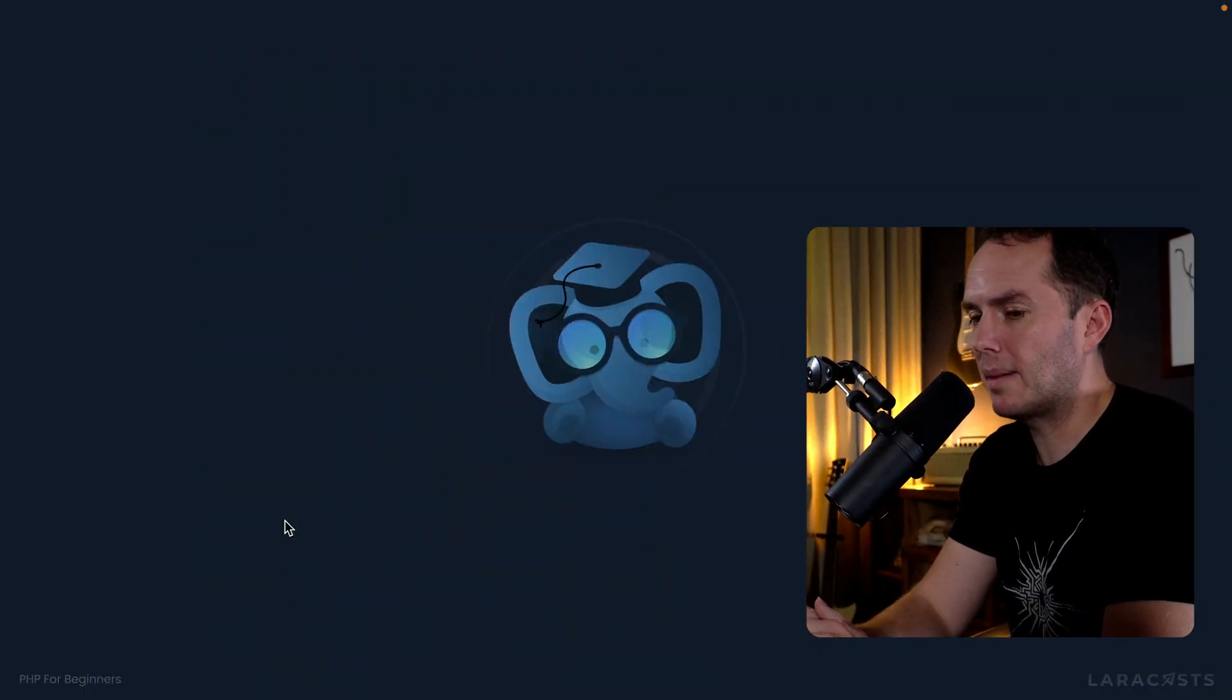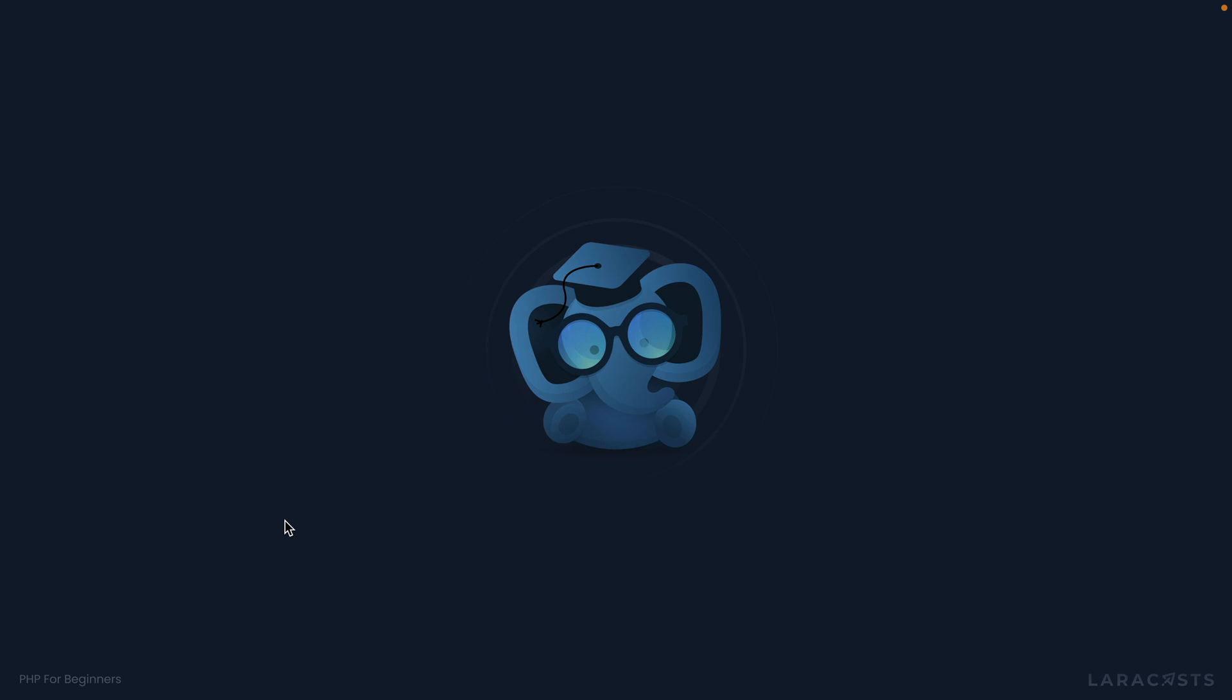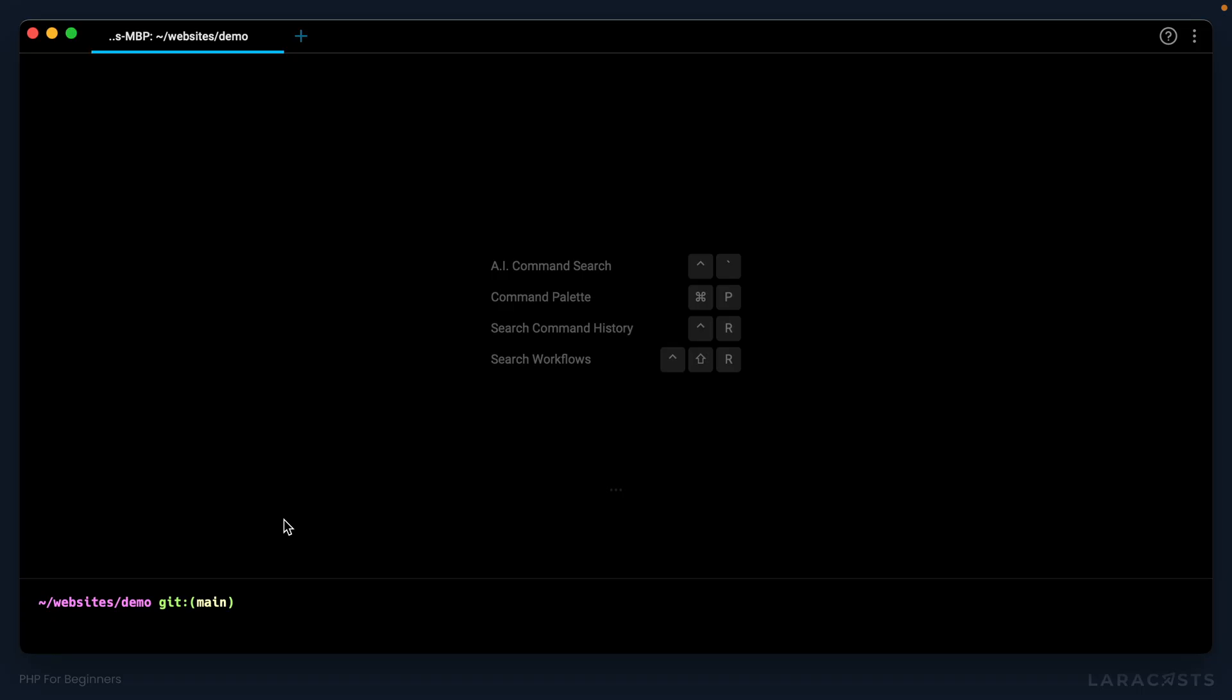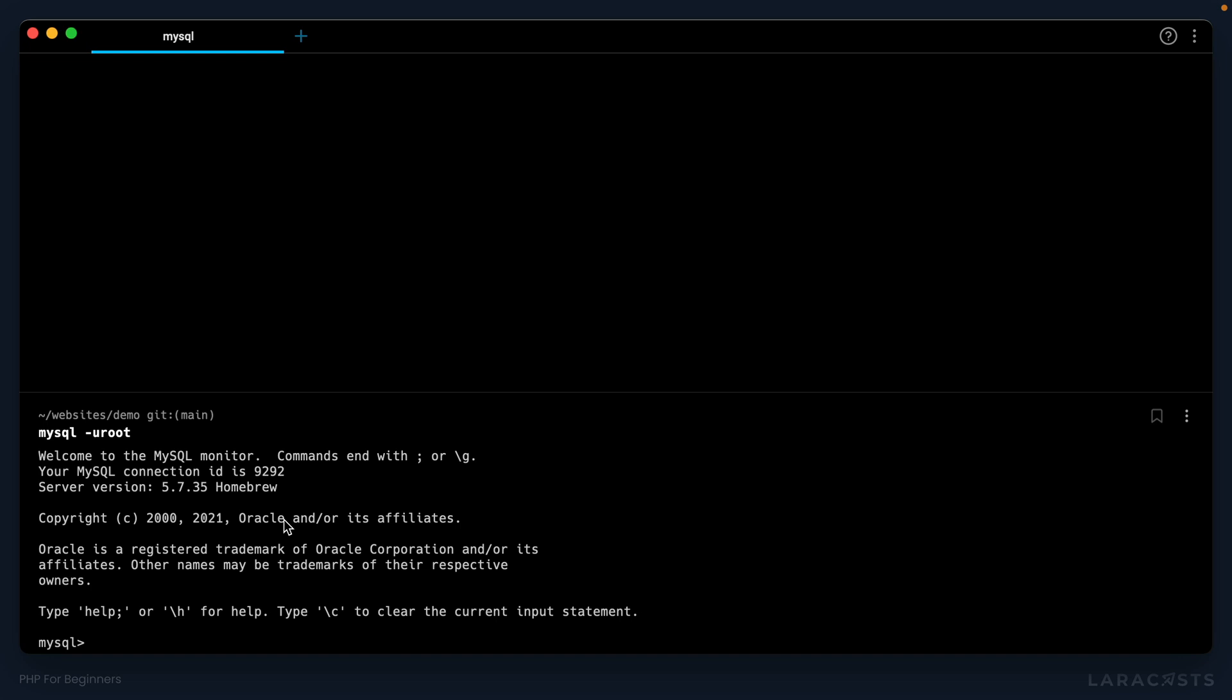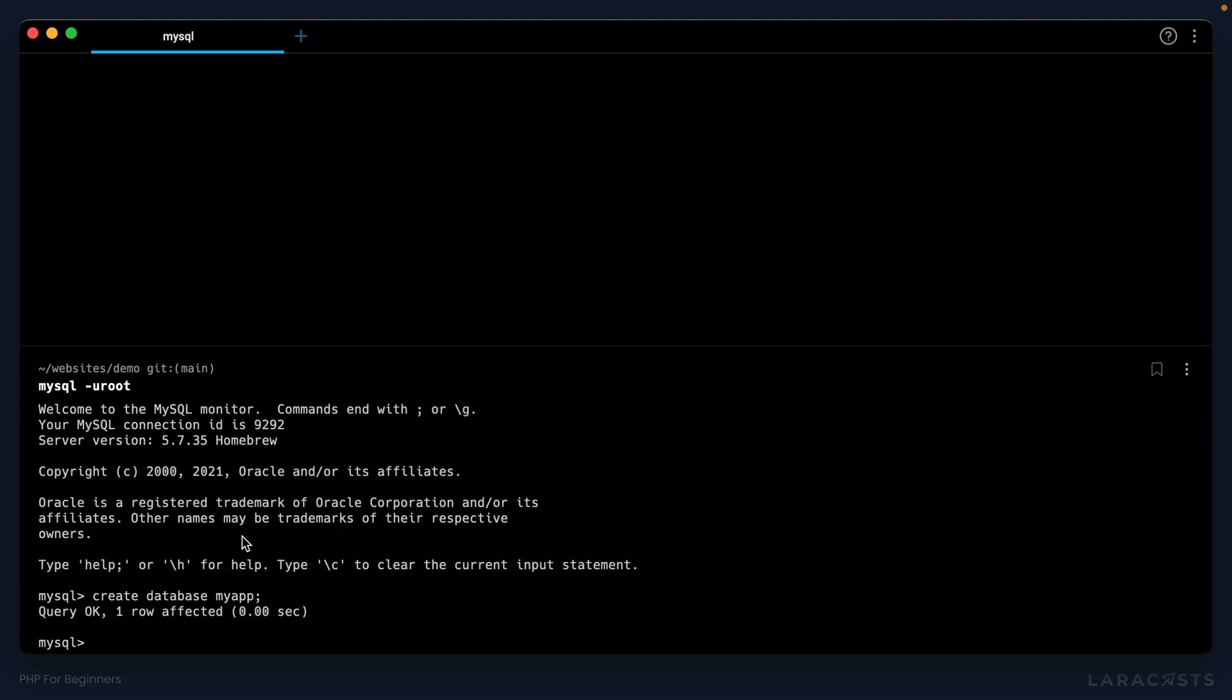The first thing we should do is create a database. Of course, if you want you can do it directly from the terminal like this: mysql -u for username, ours is root, and we haven't set a password. Sure enough, I'm in. So yes, I could run the command CREATE DATABASE my_app, you know, whatever you want to call it, end it with a semicolon. And sure enough, one row affected, which means I have created a new database.